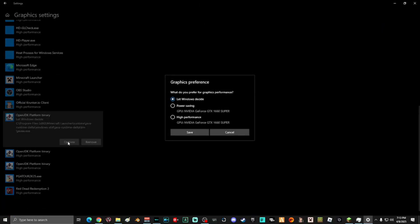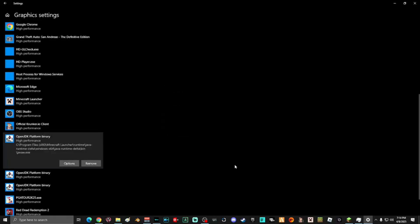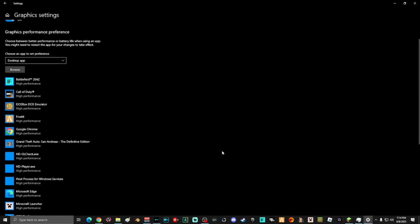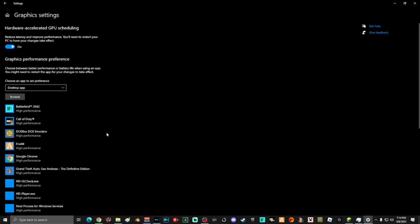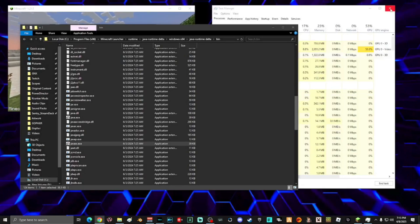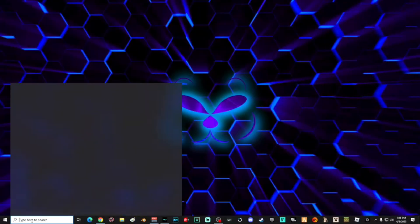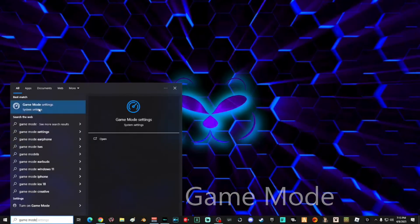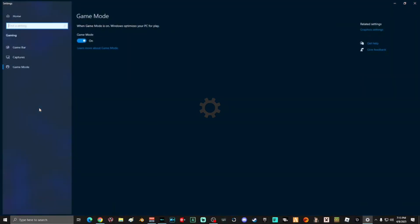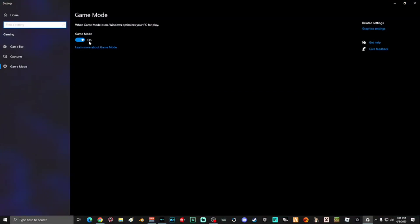Once your game has been added, select Options, select High Performance, and then select Save. You can repeat the same process for any game to add it to your GPU scheduling. Once you're done adding the game, close out all the windows including Task Manager and the game itself. Next, go to search and type 'game mode', select Game Mode Settings, and make sure Game Mode is enabled — it helps Windows optimize your PC for gameplay.